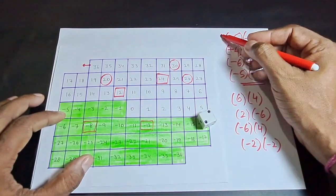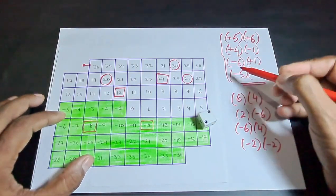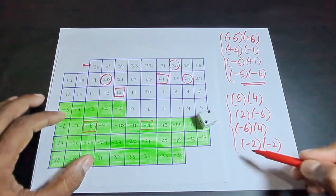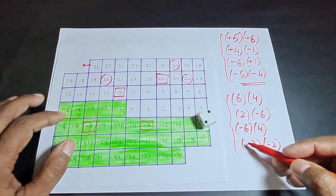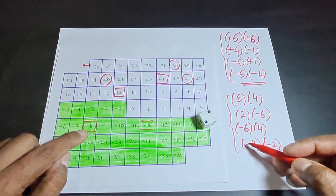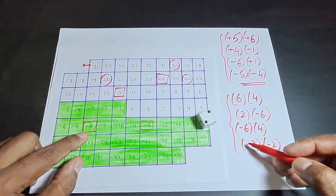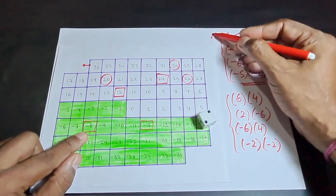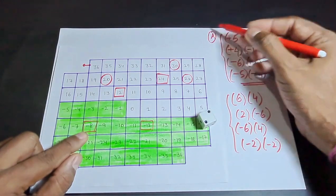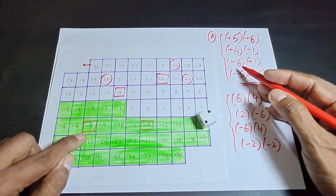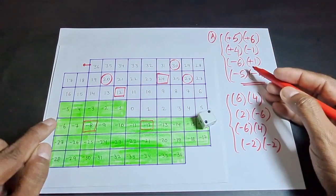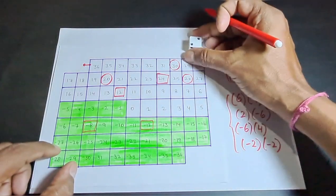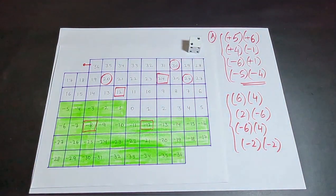The first player reached a number beyond 36, while the second player reached minus 8. Which is greater? Player A gets the greater number and therefore Player A becomes the winner. That completes our activity on multiplication of integers.